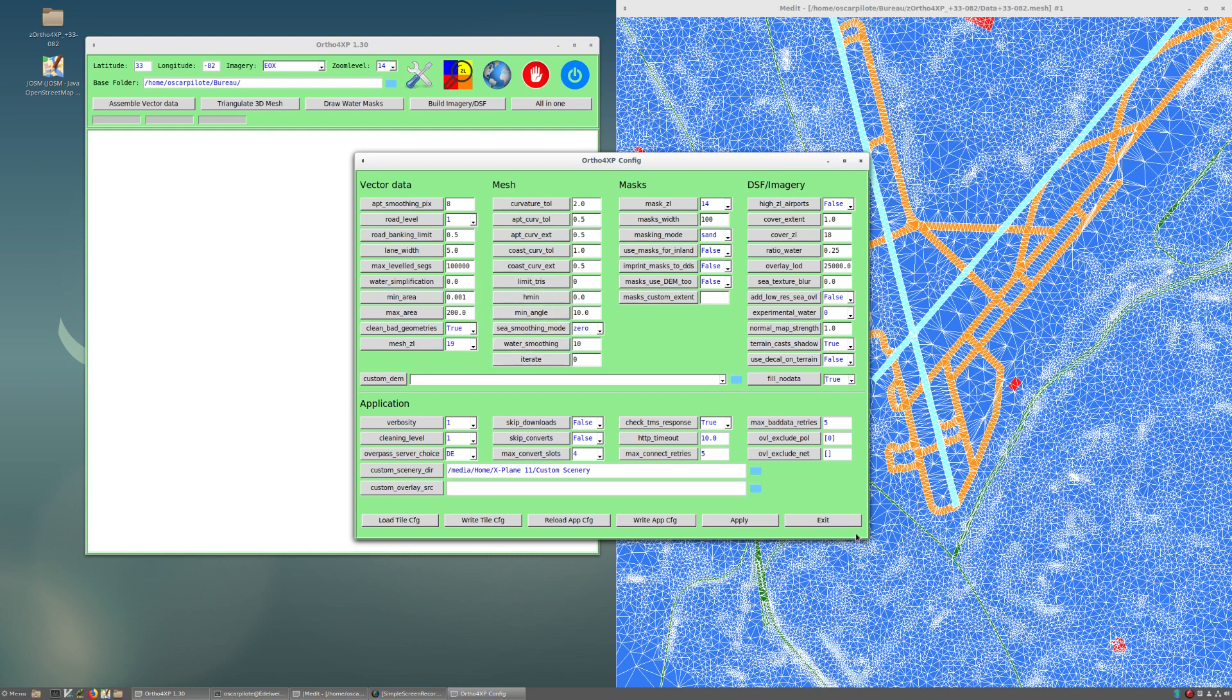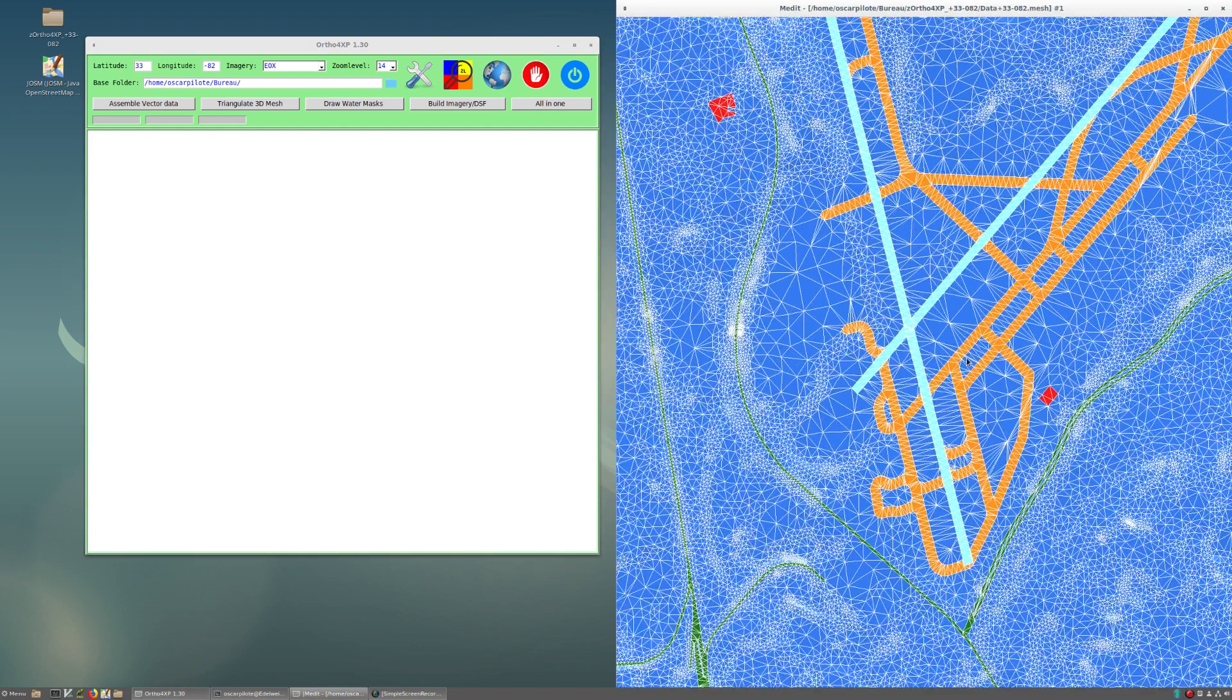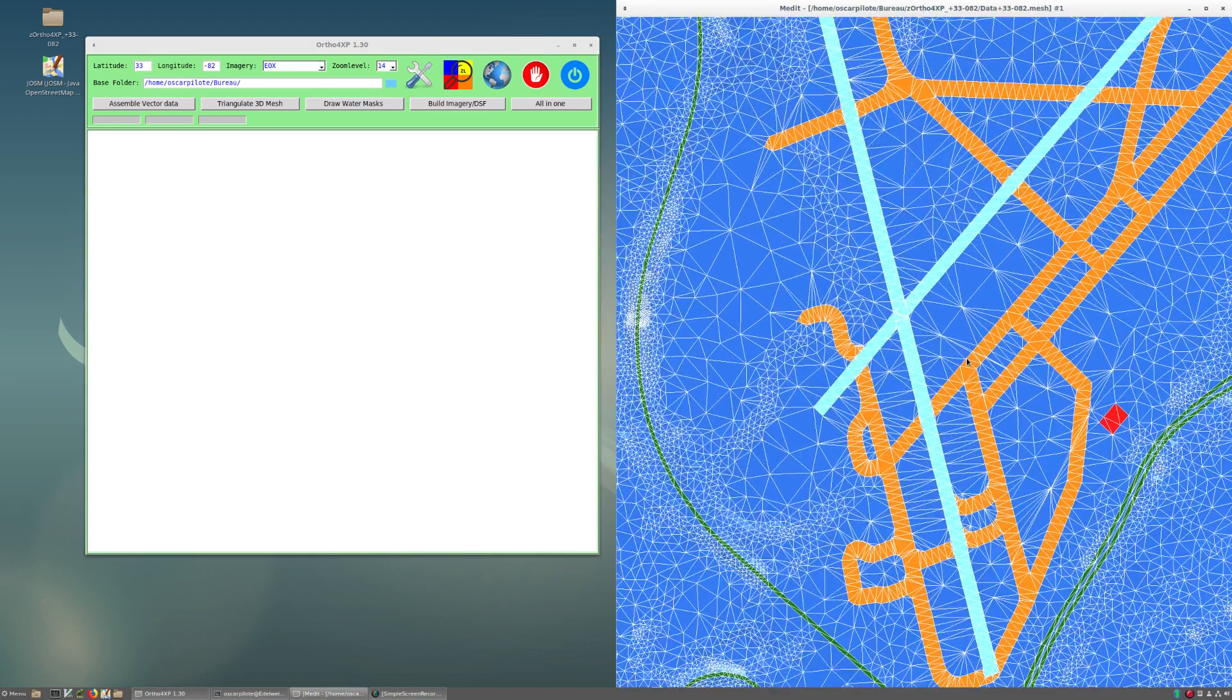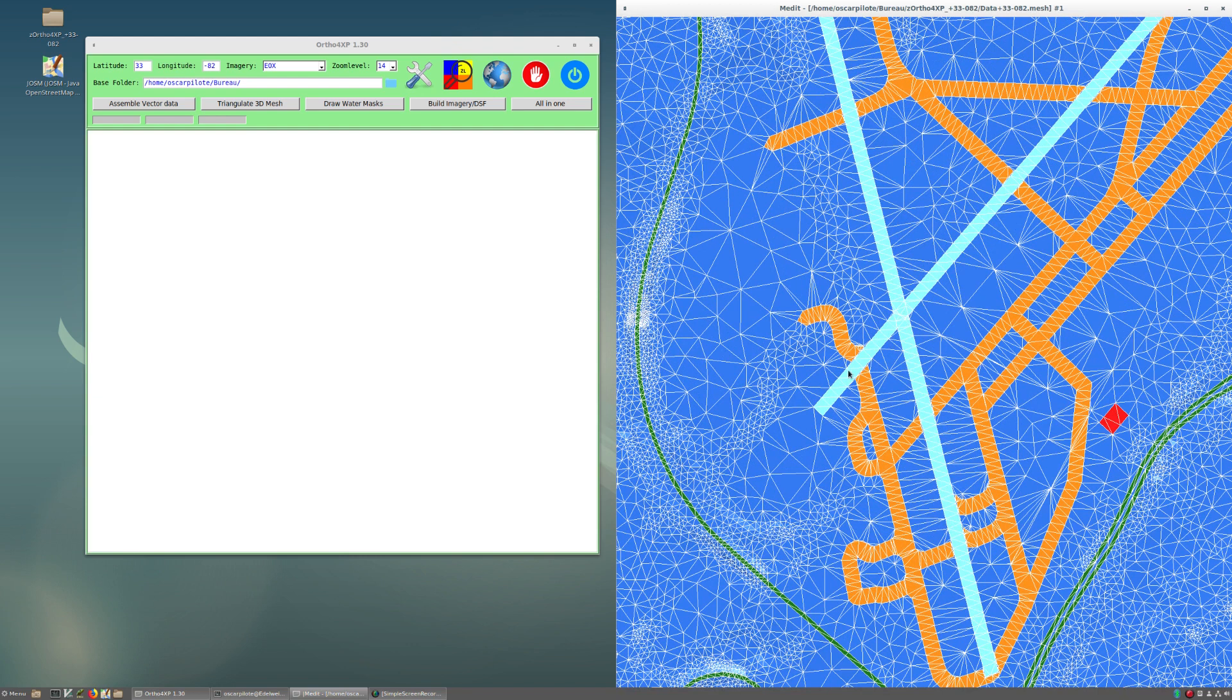In the course of that tutorial I briefly mentioned that different triangles constituting the mesh have different types, and these triangles are represented on the render by different colors. There are types for water, runway, taxiway, etc.